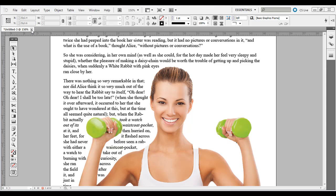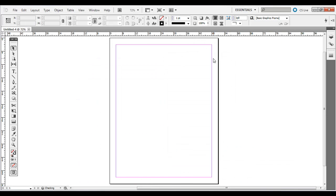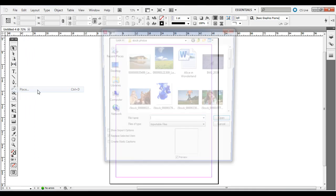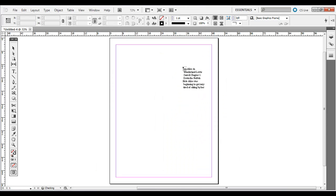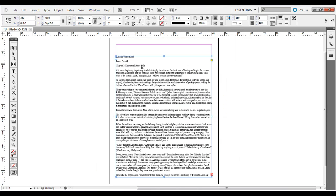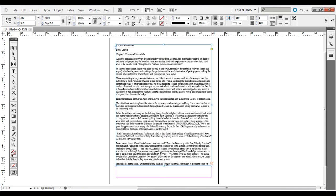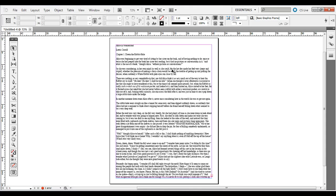Go ahead and close out this and just go to File New in Adobe InDesign. Once you have that set, just go to File Place and I'm just going to choose Alice in Wonderland, some public domain available novel.